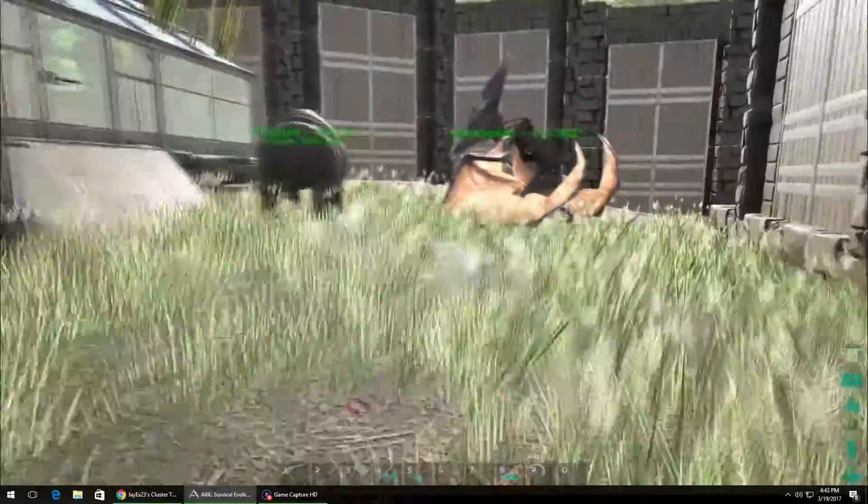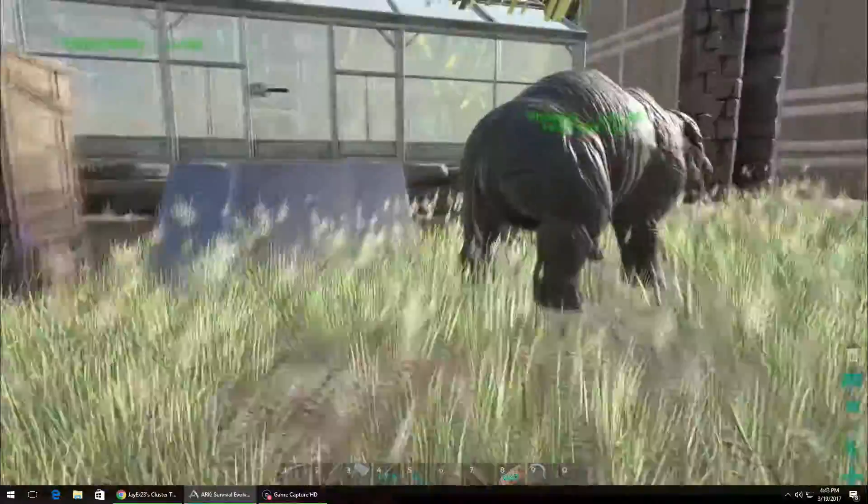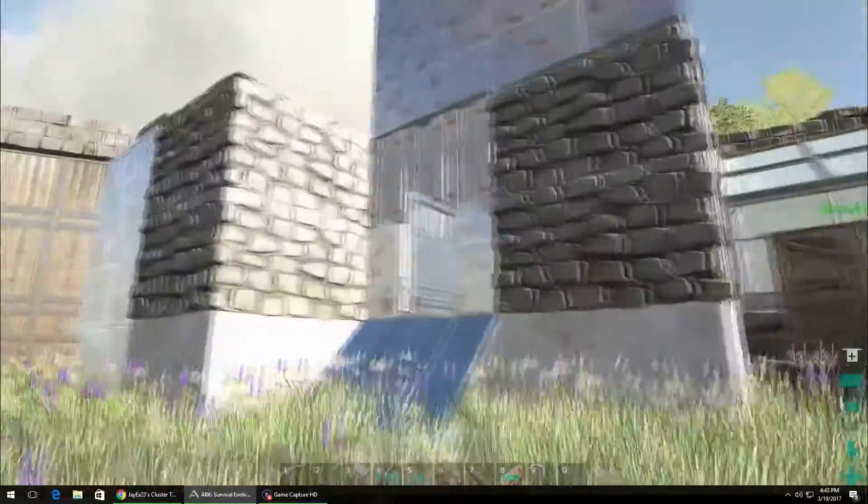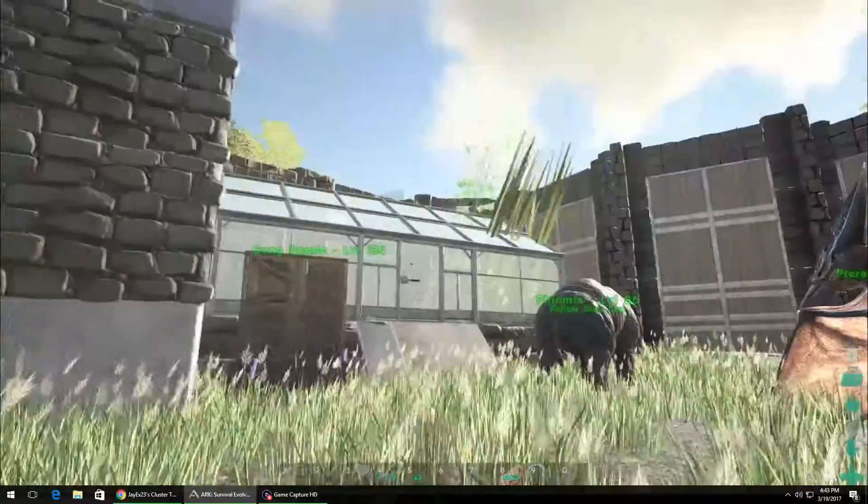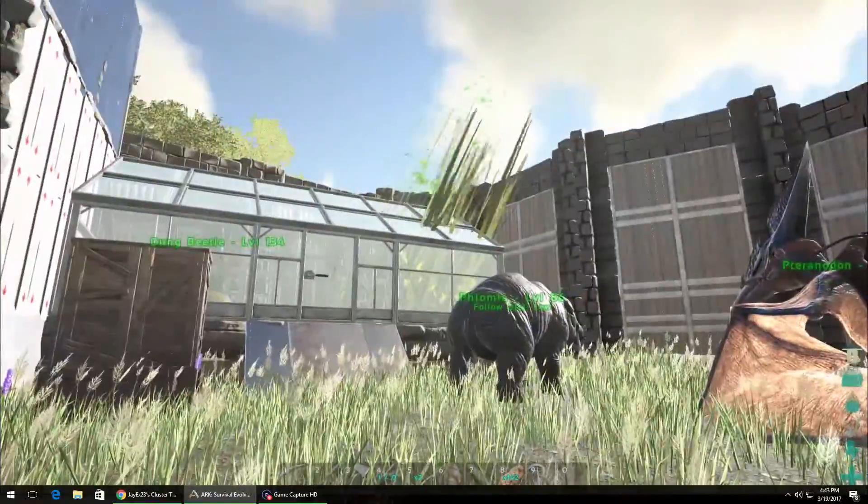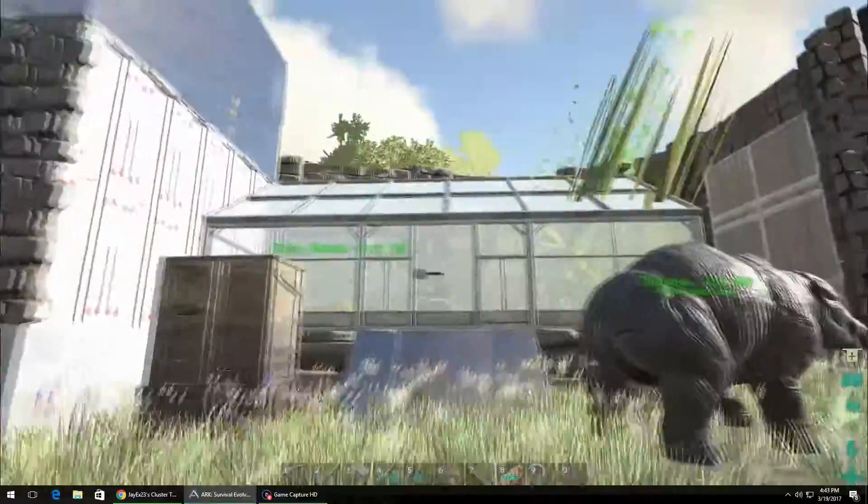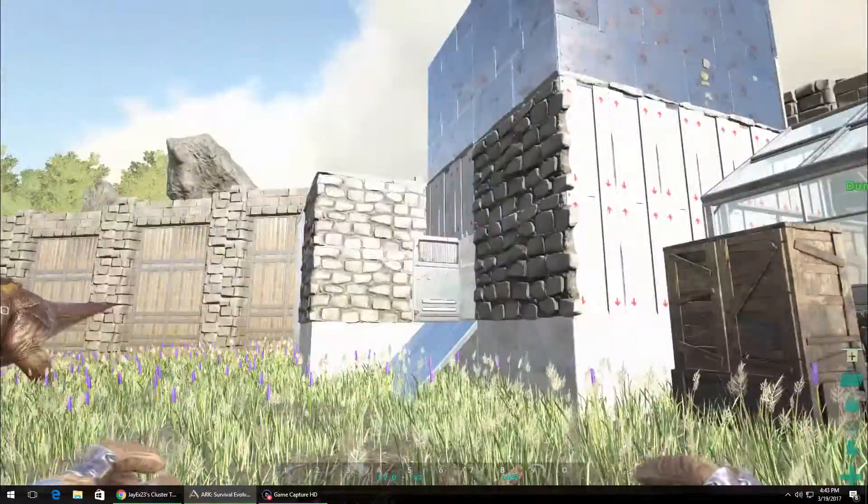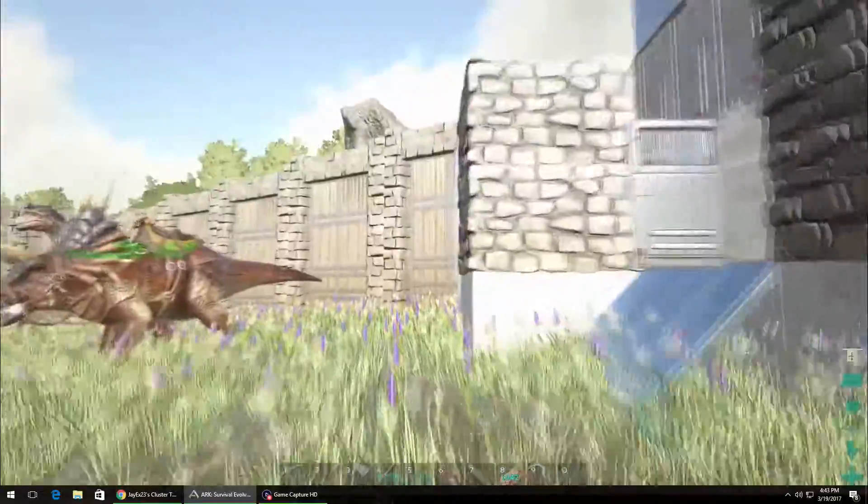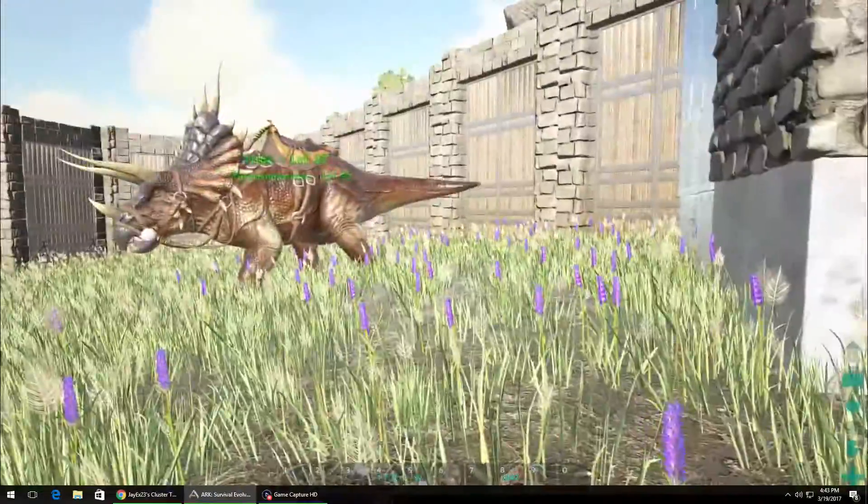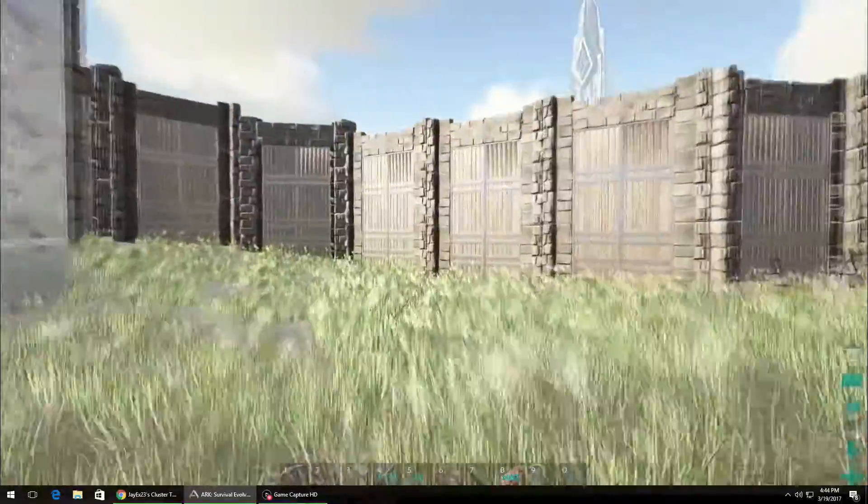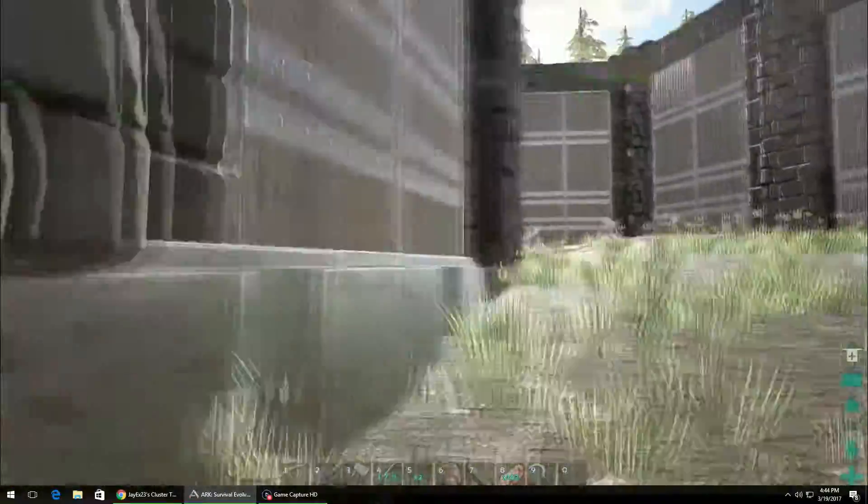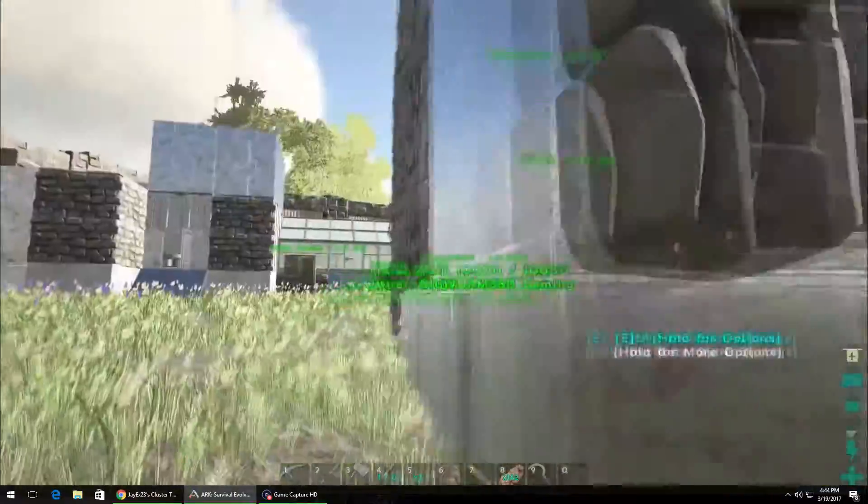Anyway, this is a pretty cool setup that he's got. It's three different servers - the island, Scorched Earth, and the center, and you can transfer between them. Now, something's wrong with the transfers I think, because I lost a character trying to do it.